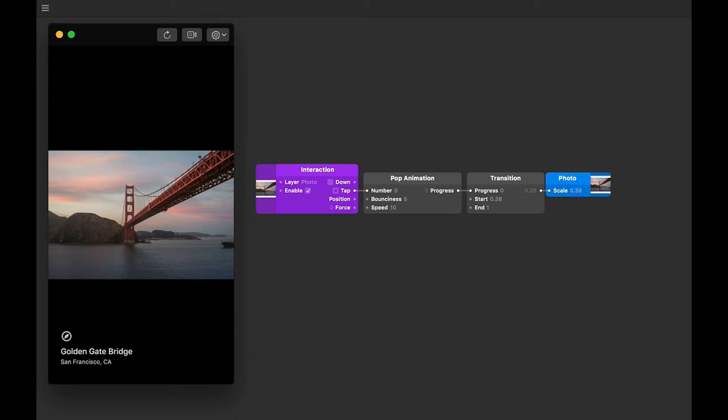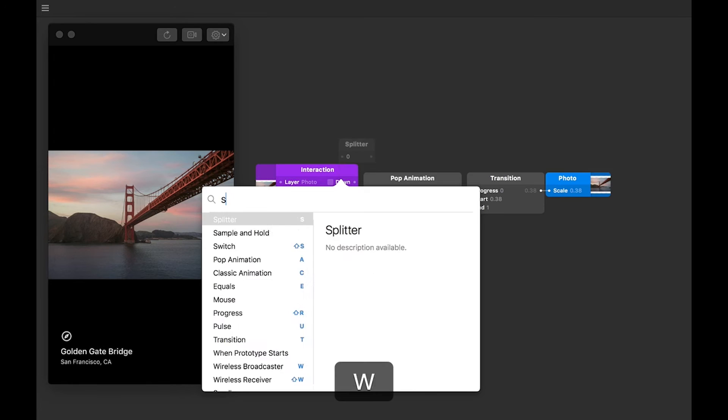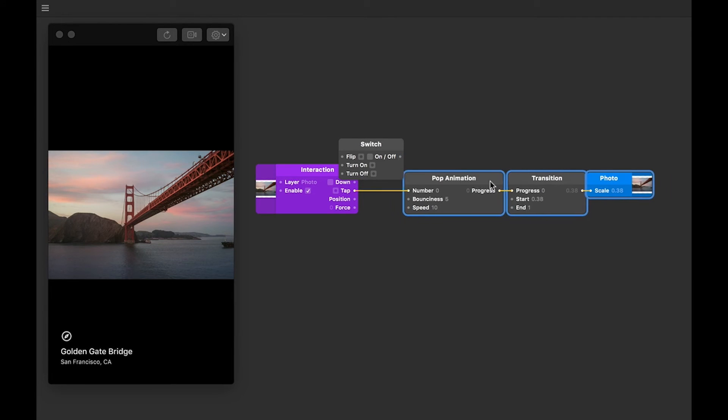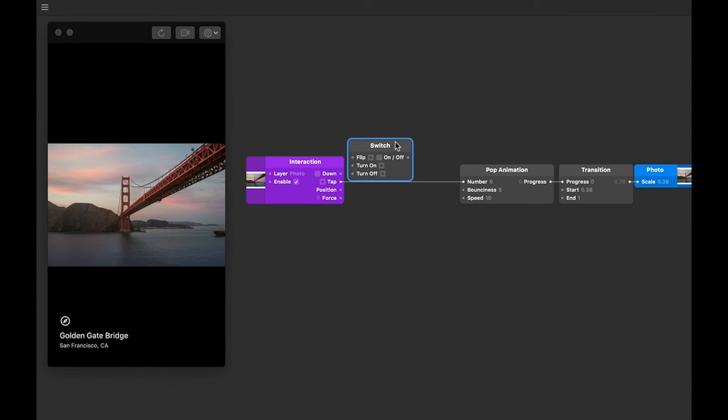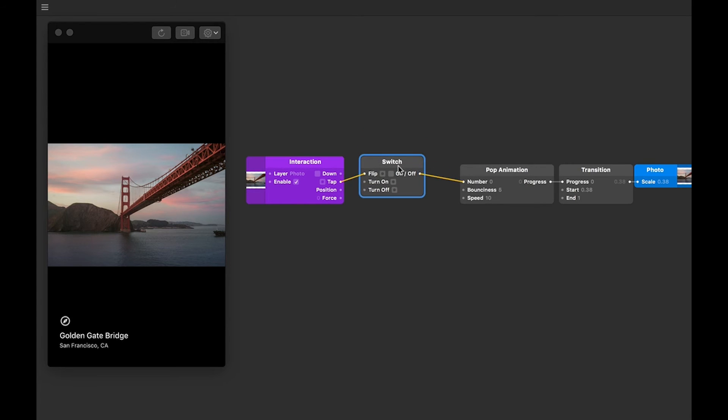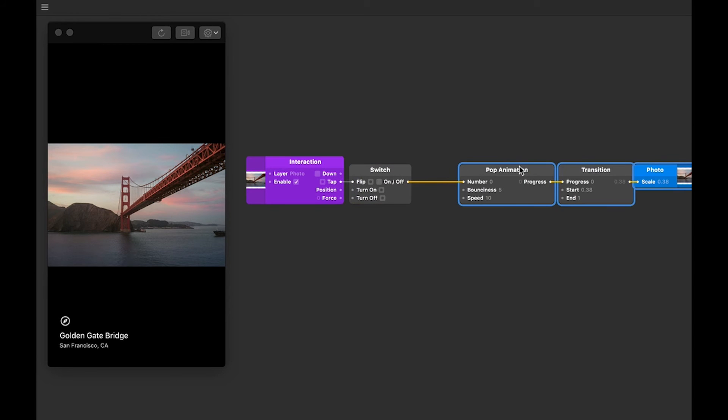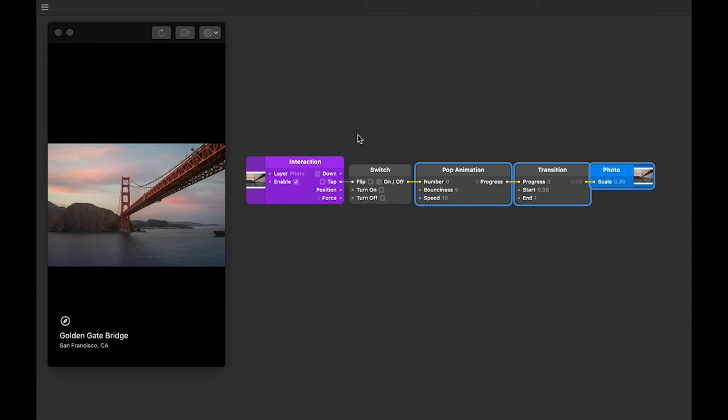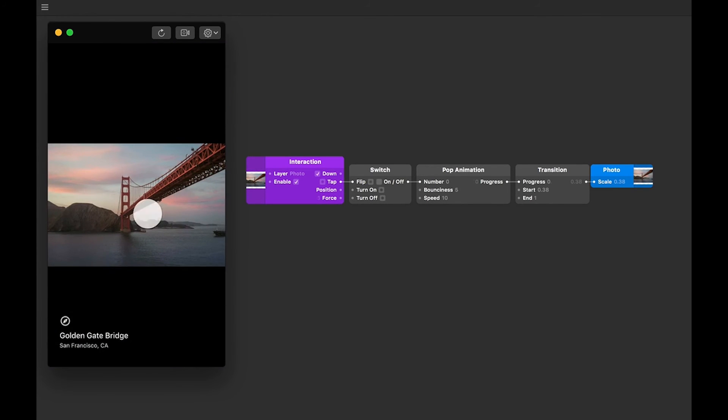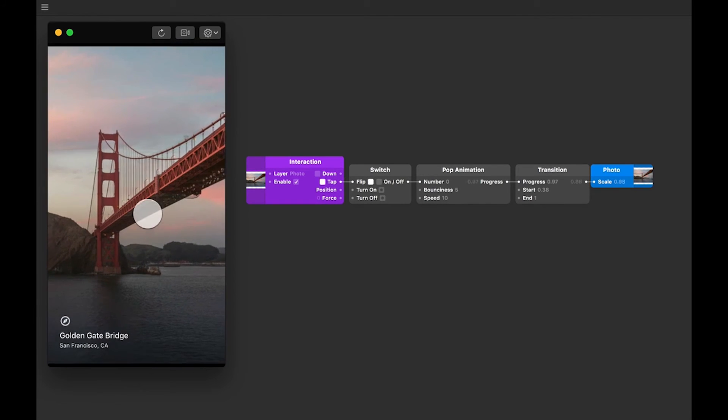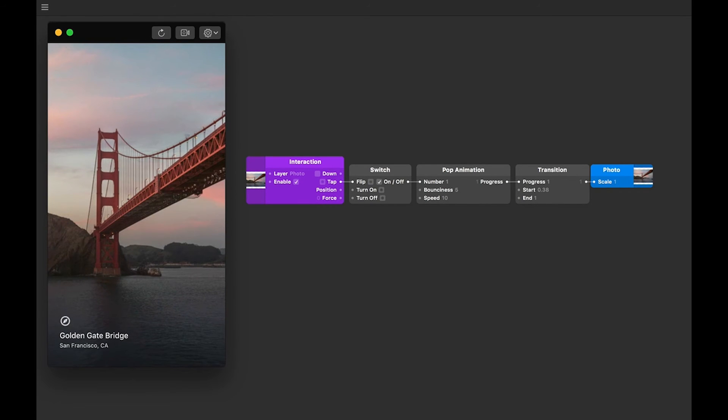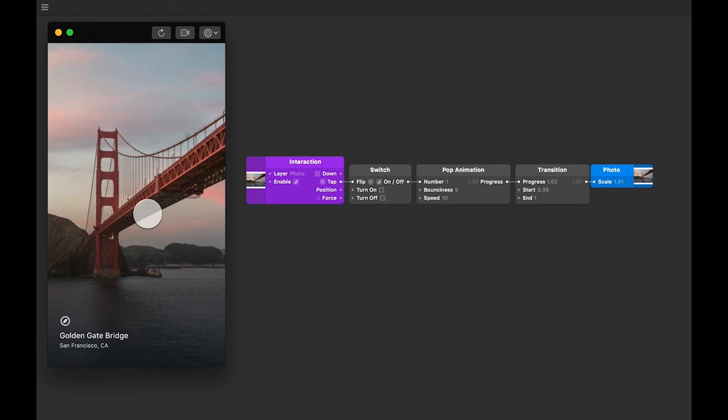To do that, we need to add a switch patch to our patch editor. Double tap in the patch editor, type to find switch, and press return. Like we did with the pop animation, let's insert this between the other patches, immediately after the interaction patch. Let's connect the tap output of our interaction patch to the flip input of the switch, and then connect the output of our switch to the number input of our pop animation patch, which automatically removes the old connection. Alright, so let's give that a go. You'll see now that whenever we tap, that triggers a flip on the switch patch, which doesn't flip back until we tap again. Our transition stays at one progress, until we flip back to the other by tapping once more.